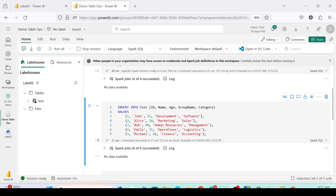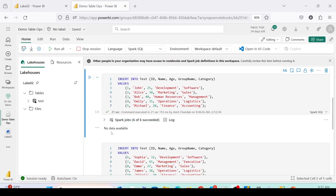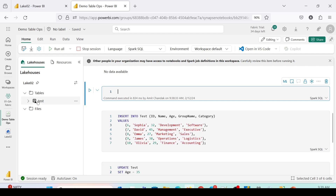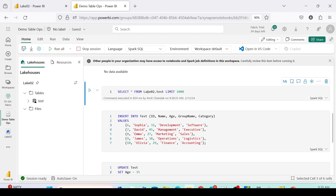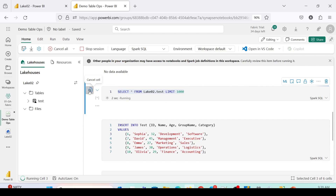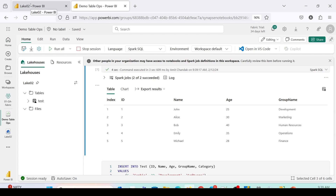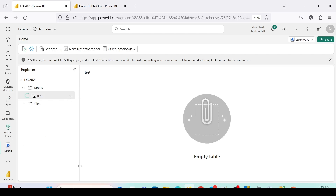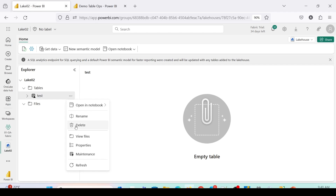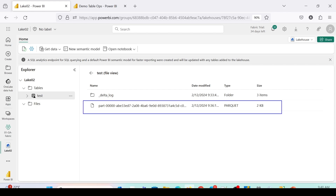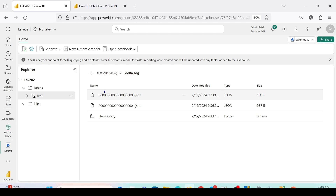Let's check the data by running another SQL statement. I'll click the plus code below this cell, then drag the table from the left-hand side to generate the query — SELECT * FROM lake02.test LIMIT 1000. I can see all five records. Let's go back to the Lakehouse Explorer to check the files. I'll refresh, then click three dots on the test table, and go to View Files. As you can see, there is already one parquet file added along with data inside the Delta log.